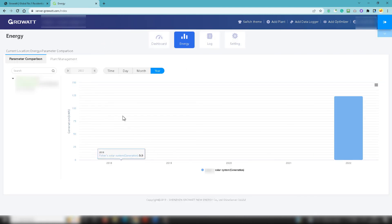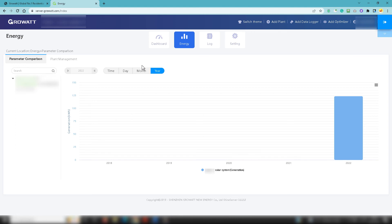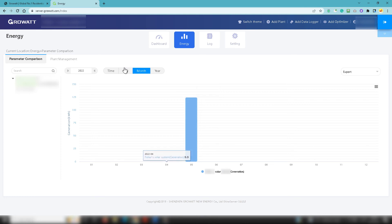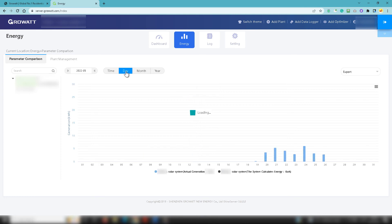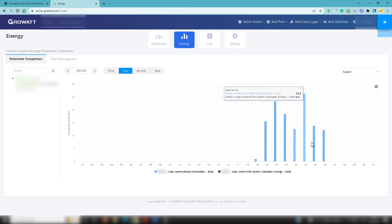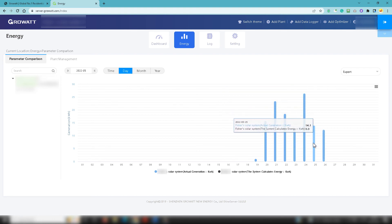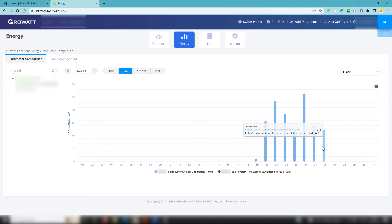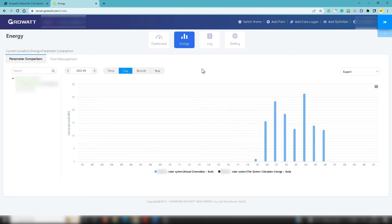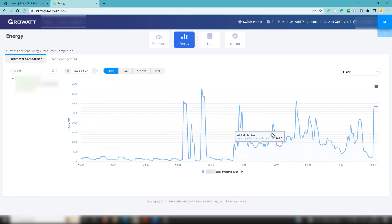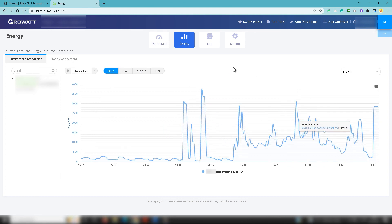So moving on from that you've got energy which is a load of different graphs that you can look at in terms of what the system has generated. This month you can see it is 124.8 kilowatt hours. You've got the amount that's been generated per day. You can see the drop over the past couple of days - that is because it has been overcast, very cloudy days, so not really been as great in terms of generation. And then you've got your times of the day when the generation has taken place. So really useful interesting information you can get from there.